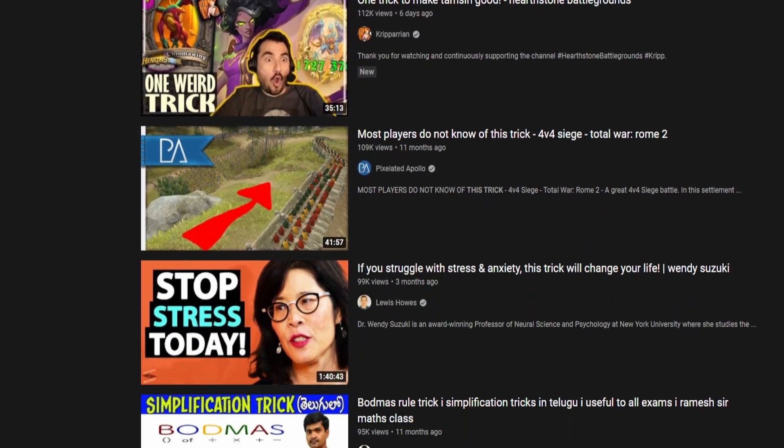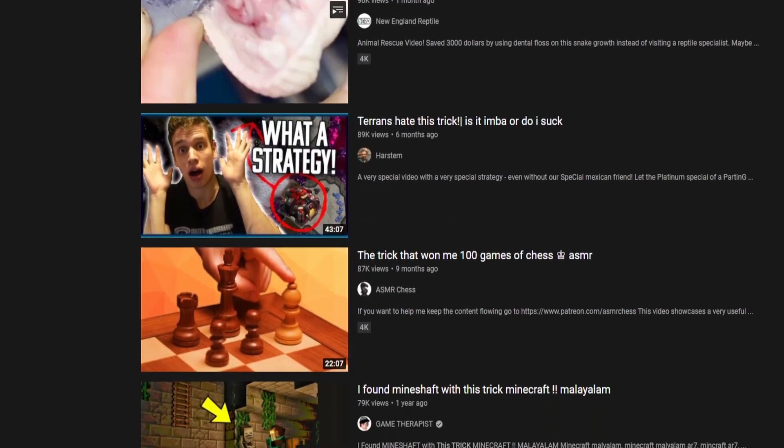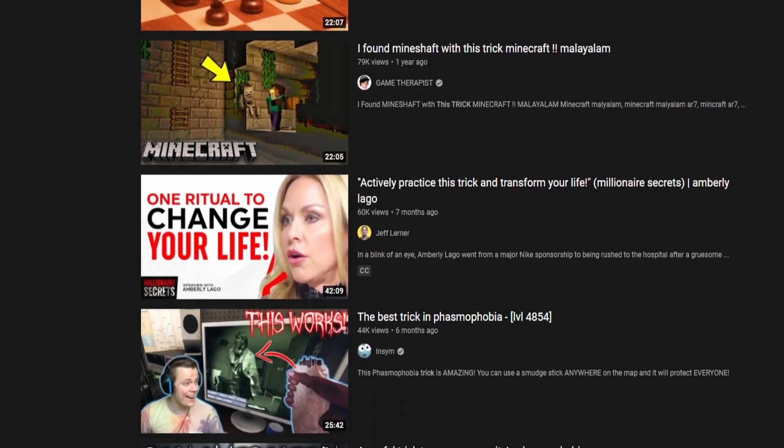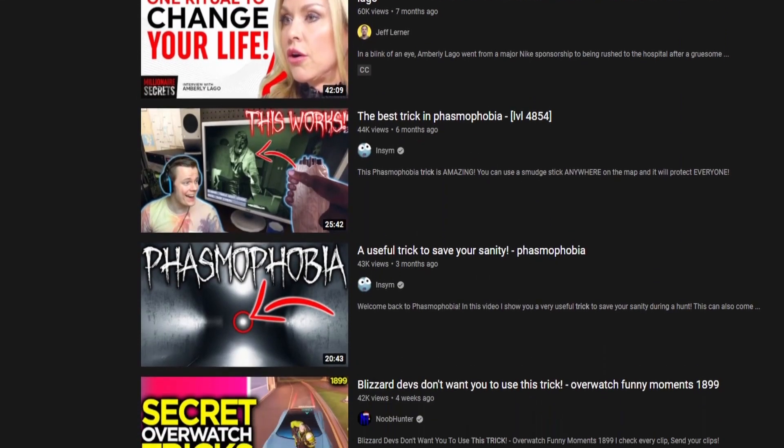Not everybody does this — some people have a kind of self-filtering where they don't just react on those clicks. But most people, when they see something shocking like that, they can get into the YouTube hole and just watch a whole bunch of random YouTube videos they never expected to watch.